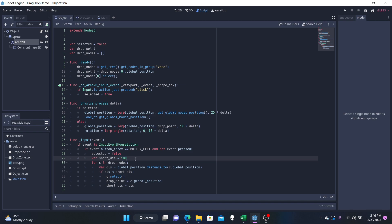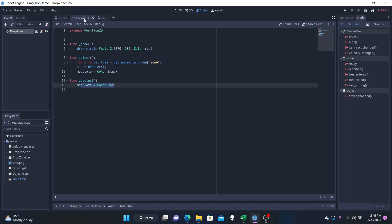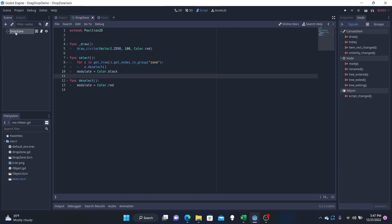So that is now done. We'll save that and go to our drop zones. You can see here it is just a position 2D and we've named it drop zone. And in the script here, this is where we're going to be drawing the circle.